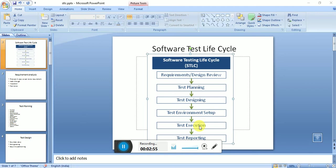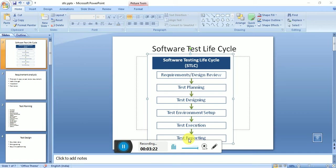Once test cases are ready and the environment is ready, we execute our test cases. During execution, if any defects are found, we log them and continuously monitor them across multiple builds until issues are resolved. Finally, we report what we did - we send a test summary report that includes how many test cases were executed, how many passed, failed, blocked, or not applicable. This report is sent to stakeholders.